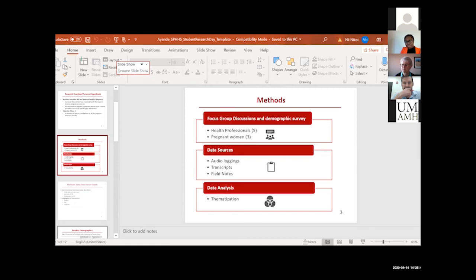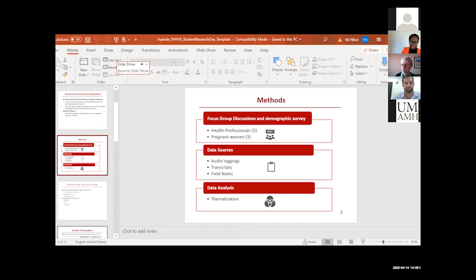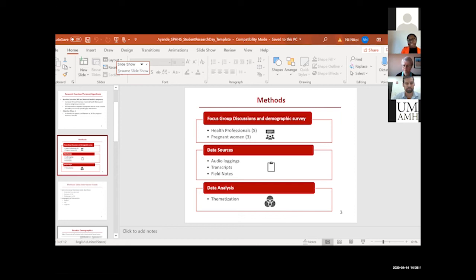Someone might argue that if the women are dissatisfied with the midwives, it might be an administrative issue and not a communicative issue. But I felt that it was more of a communicative issue because it dealt with interpersonal relationships between the midwives and the pregnant women. Basically, it was done manually. I went through the data and then I grouped the data based on the themes that seemed to cluster around in terms of similarities to what factors they were addressing.